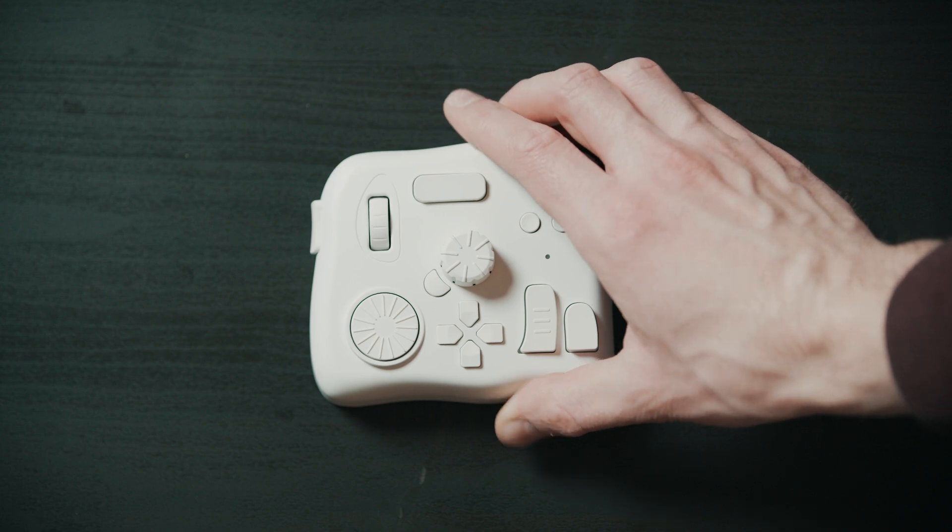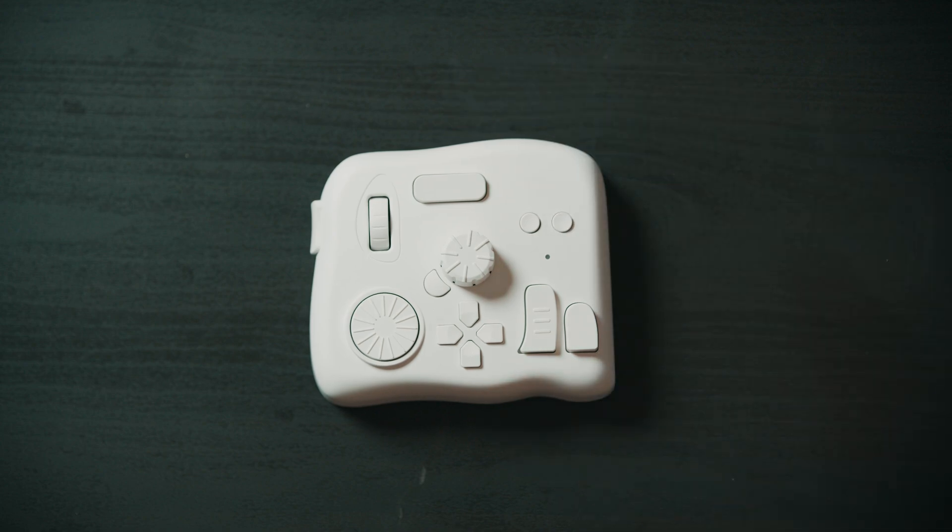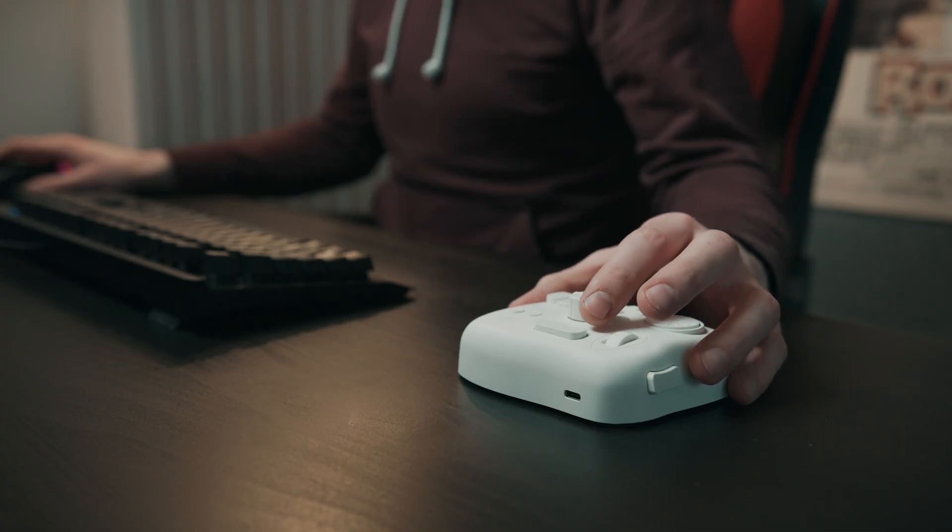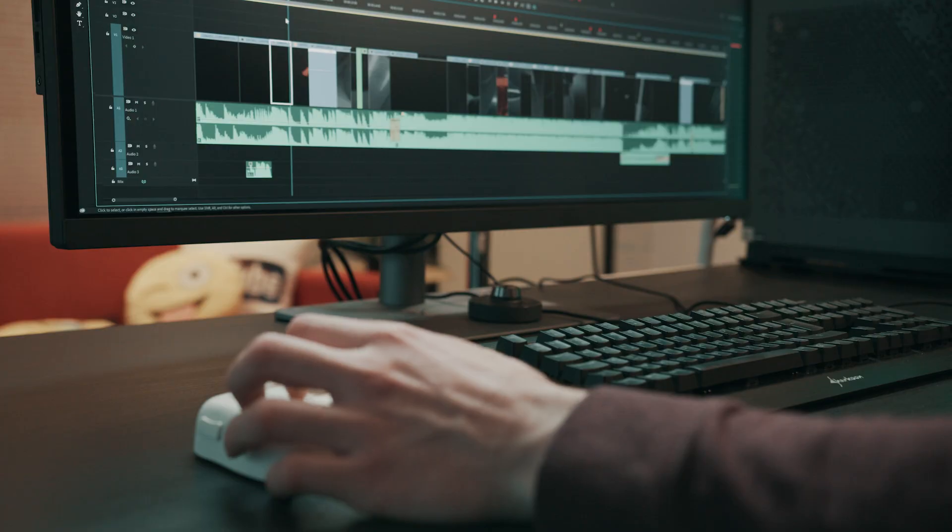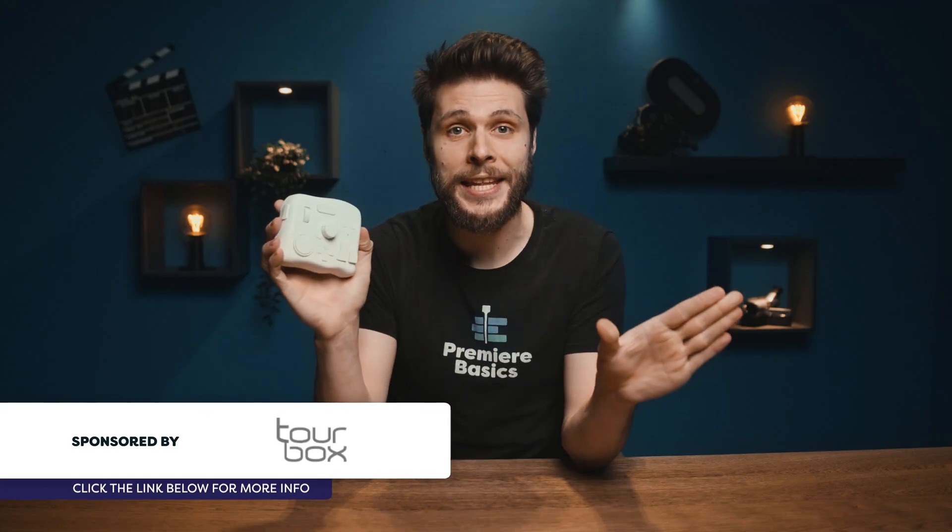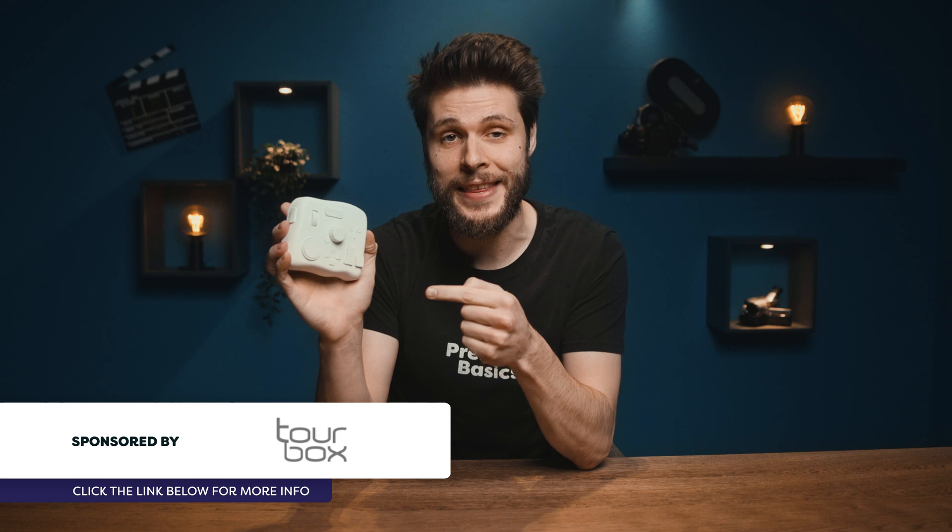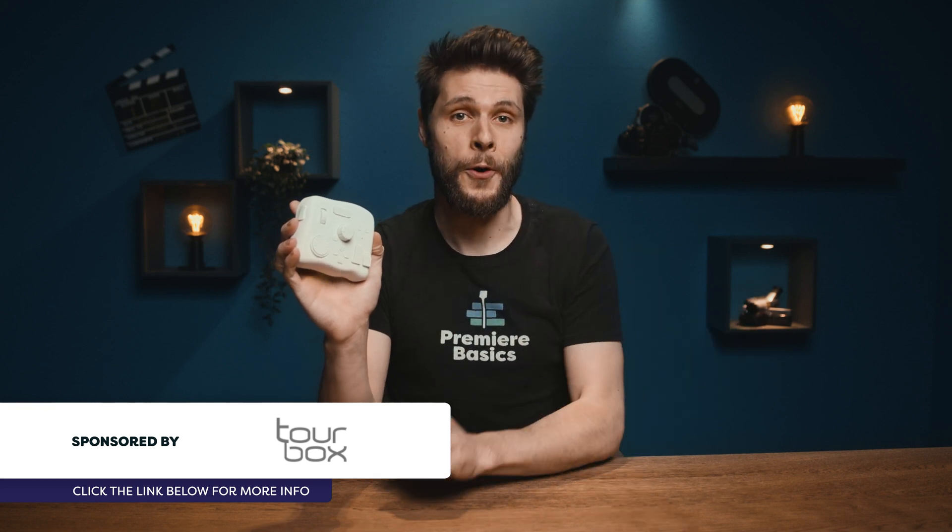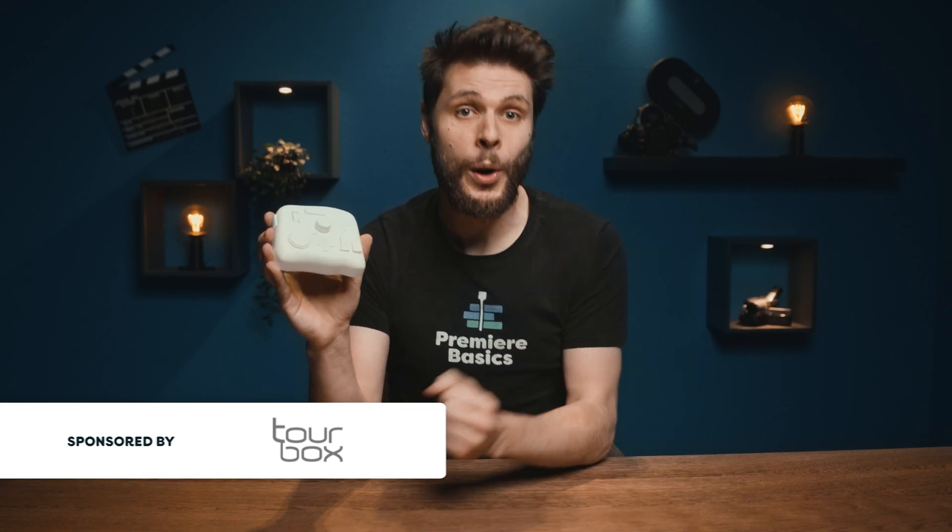This right here is the Tourbox Elite. In a nutshell, it's a controller to help us edit faster and more efficiently inside Adobe Premiere Pro. I want to do an entire dedicated video about this thing today, which we haven't done before on the channel.